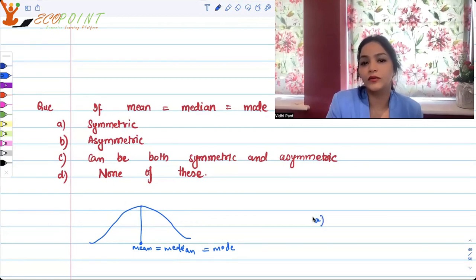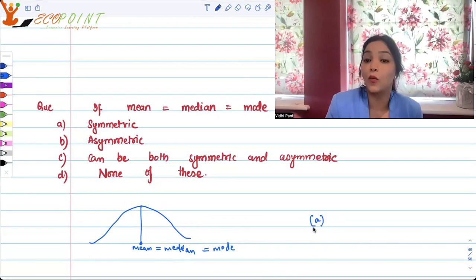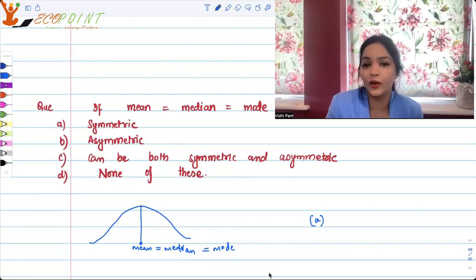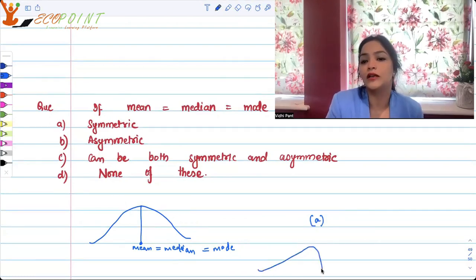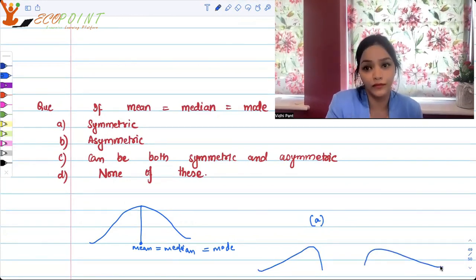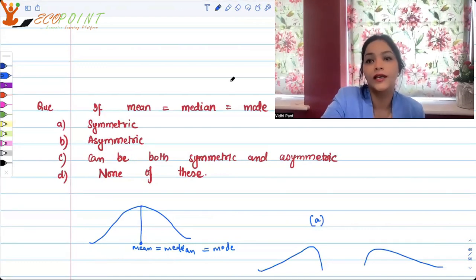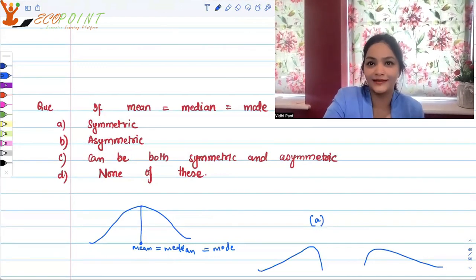I would want you guys to once again revise the relationship between mean, median, and mode when your distribution is right-skewed or left-skewed — that is, when it is asymmetric. I hope this helps and keep revising. Bye.